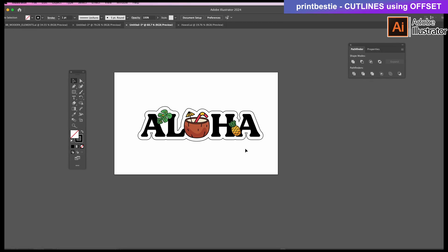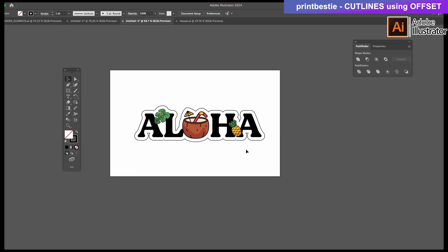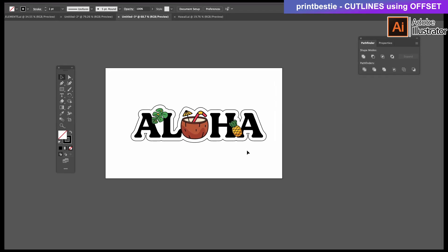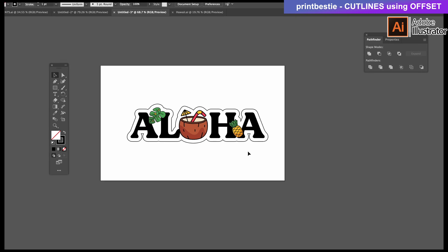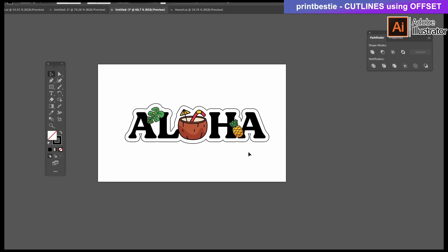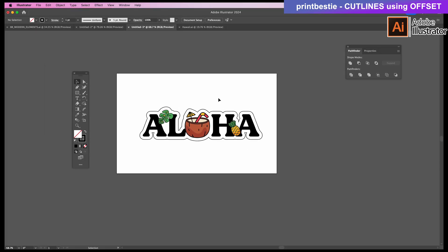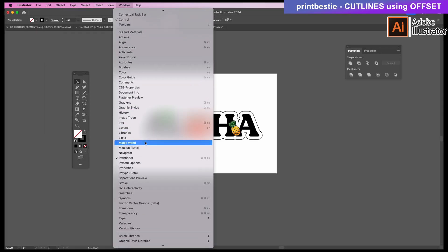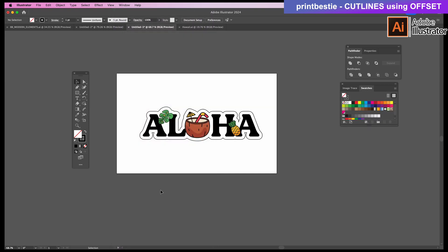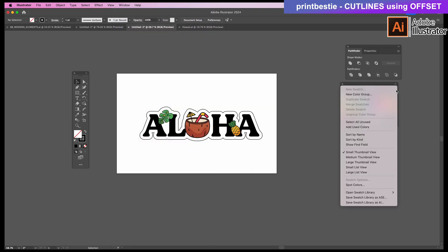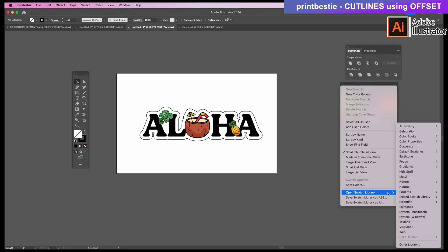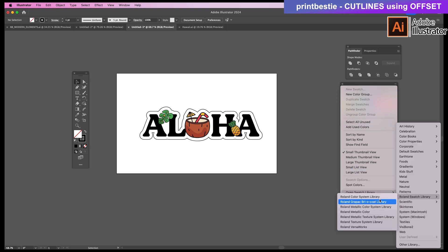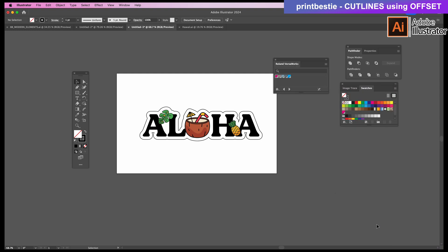In order for your printer and VersaWorks to know that this needs to cut instead of print the outline, we need to assign the proper swatch. So go to Window on top again to open Swatches. This triple-line symbol shows more options. Open Swatch Library, Roland Swatch Library, and then Roland VersaWorks. Make sure the correct line is selected and we'll assign the Magenta Cut Contour Swatch to this outline.